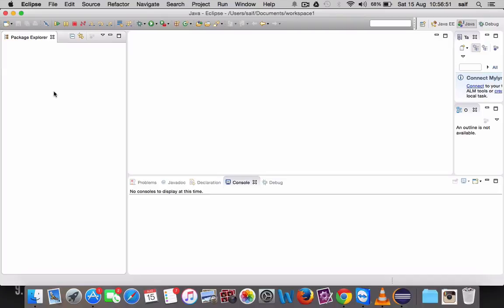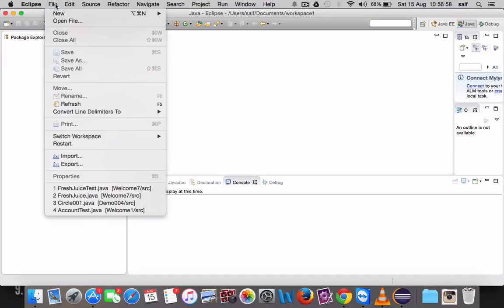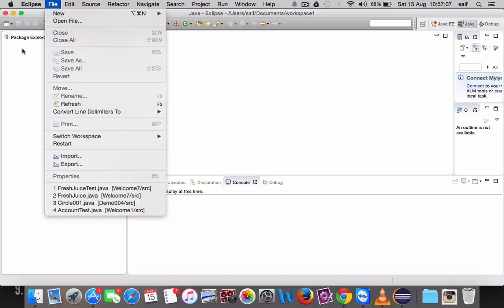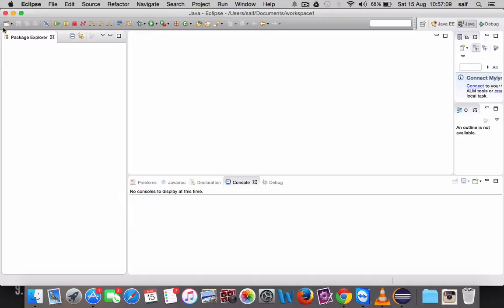For creating a Java project in Eclipse, there are three methods. The first method is you can go by clicking File, clicking on New, and you can create a Java project. This is one method.